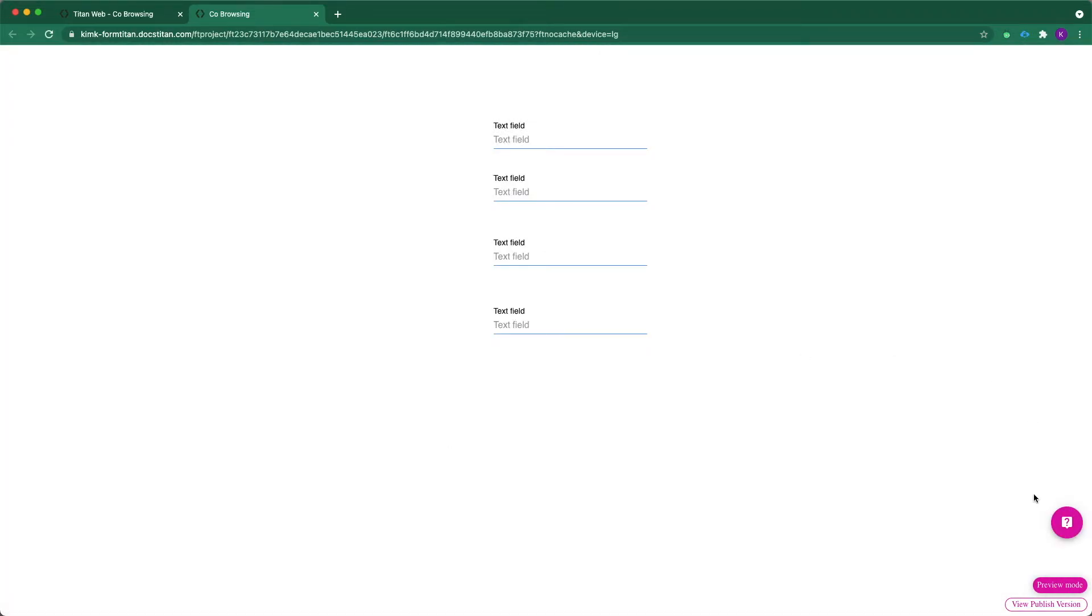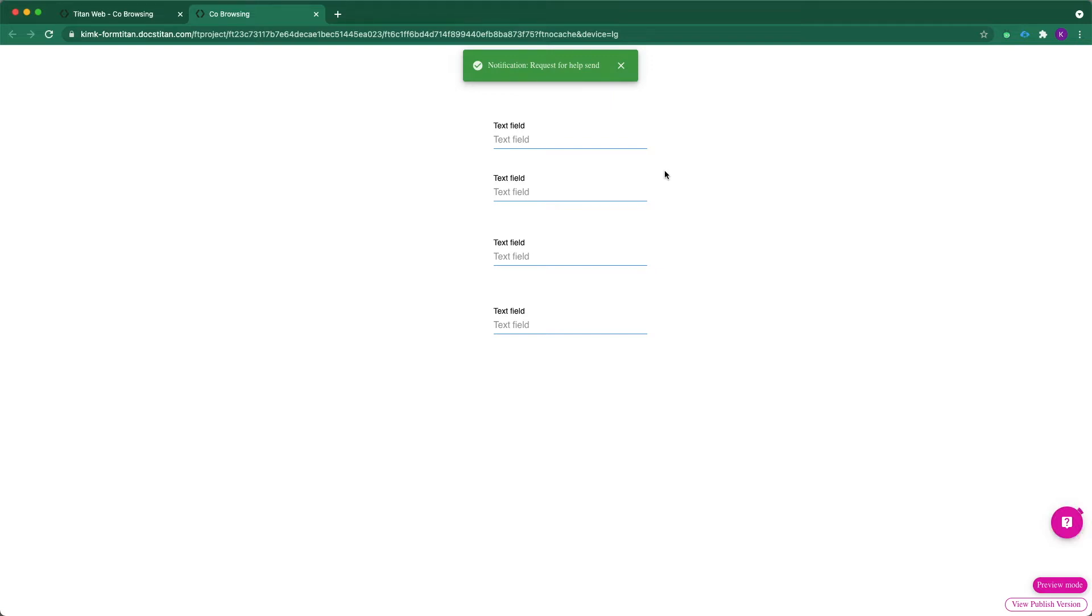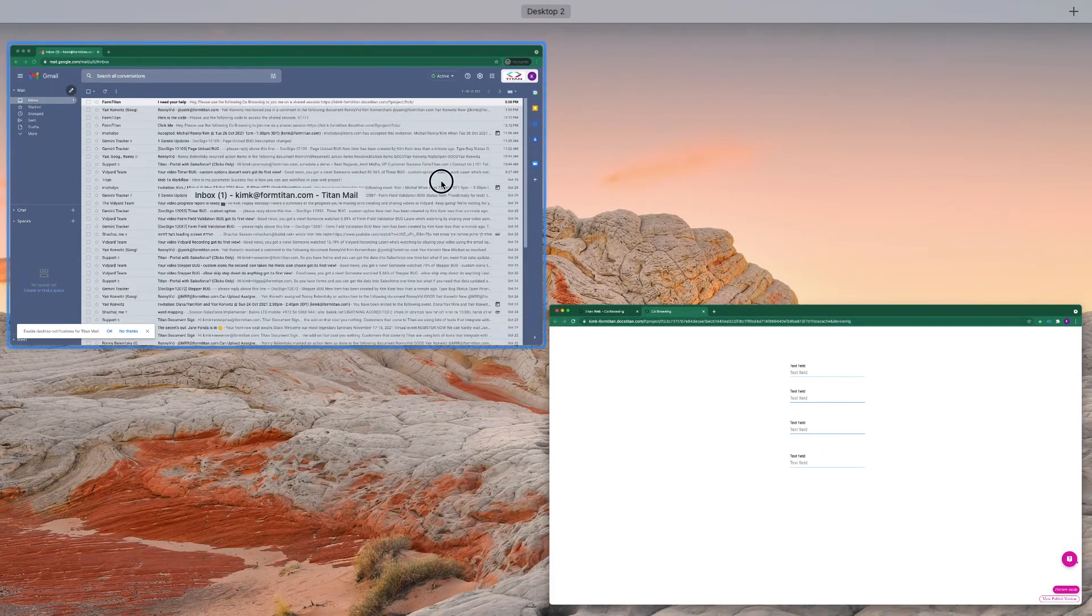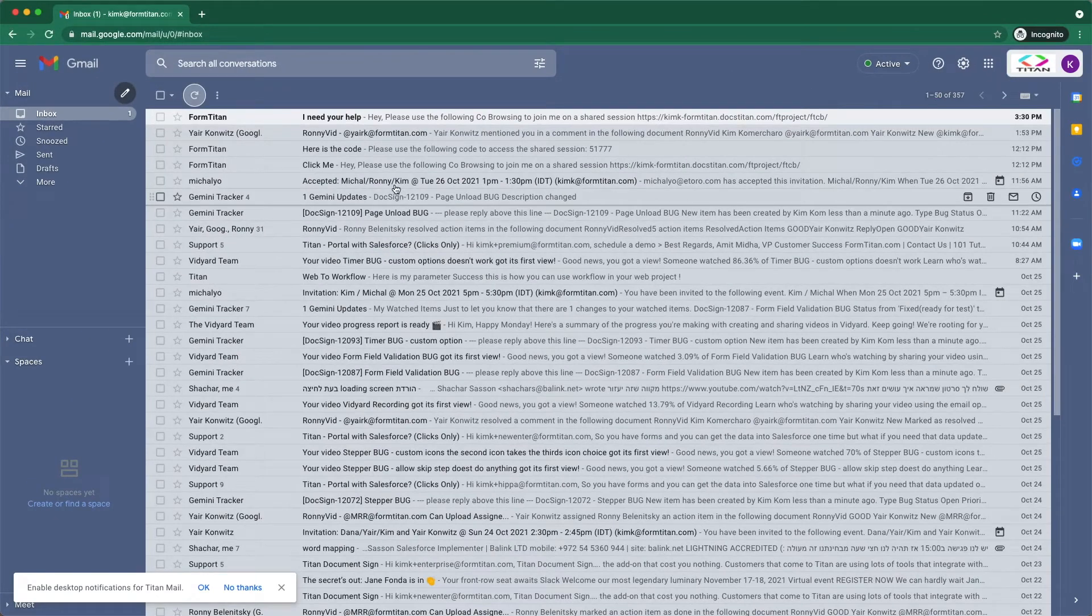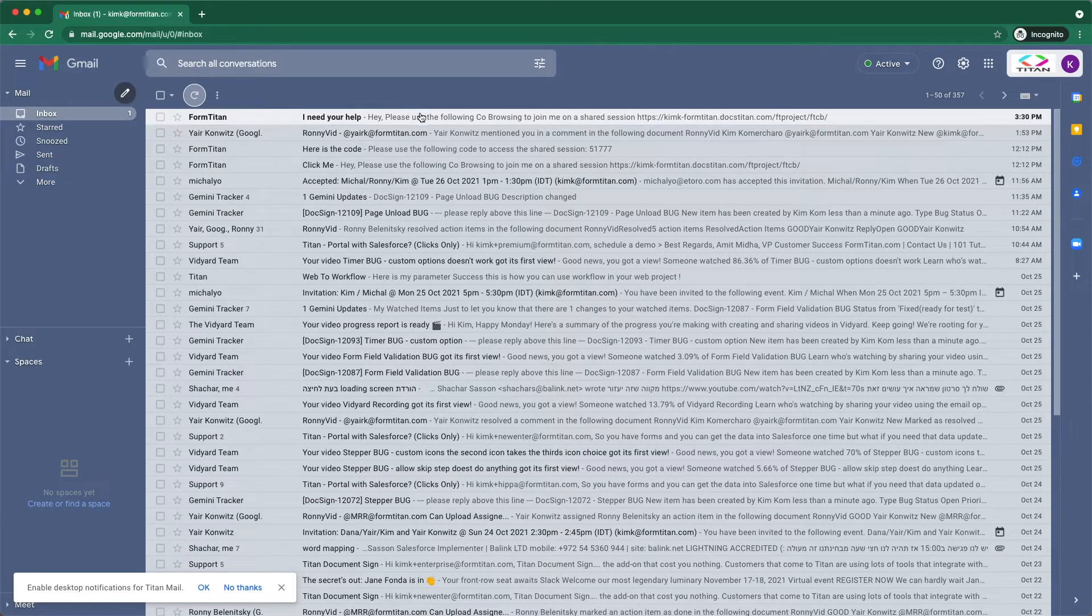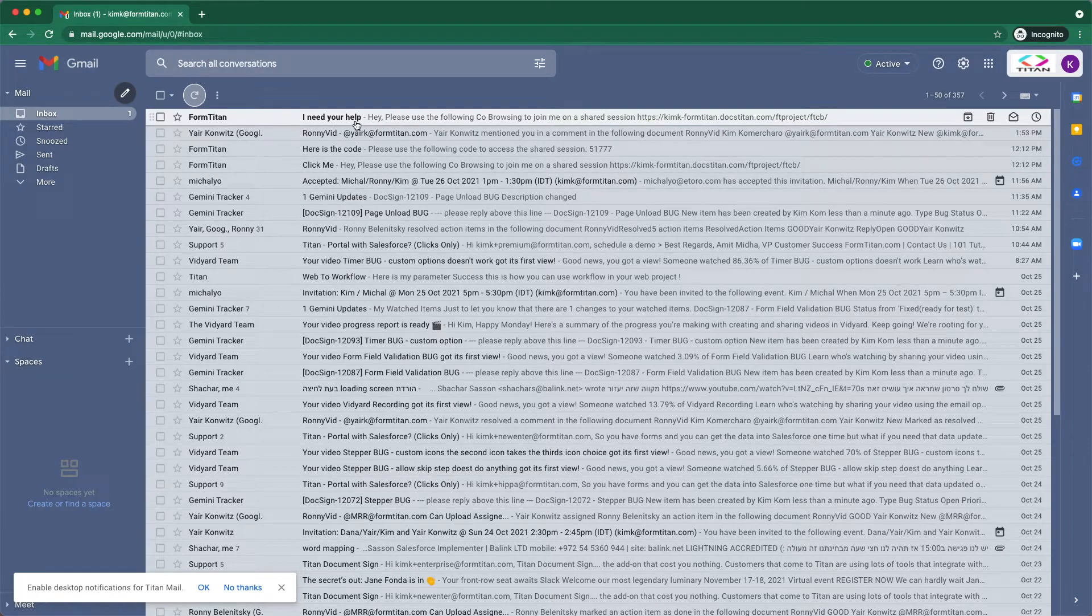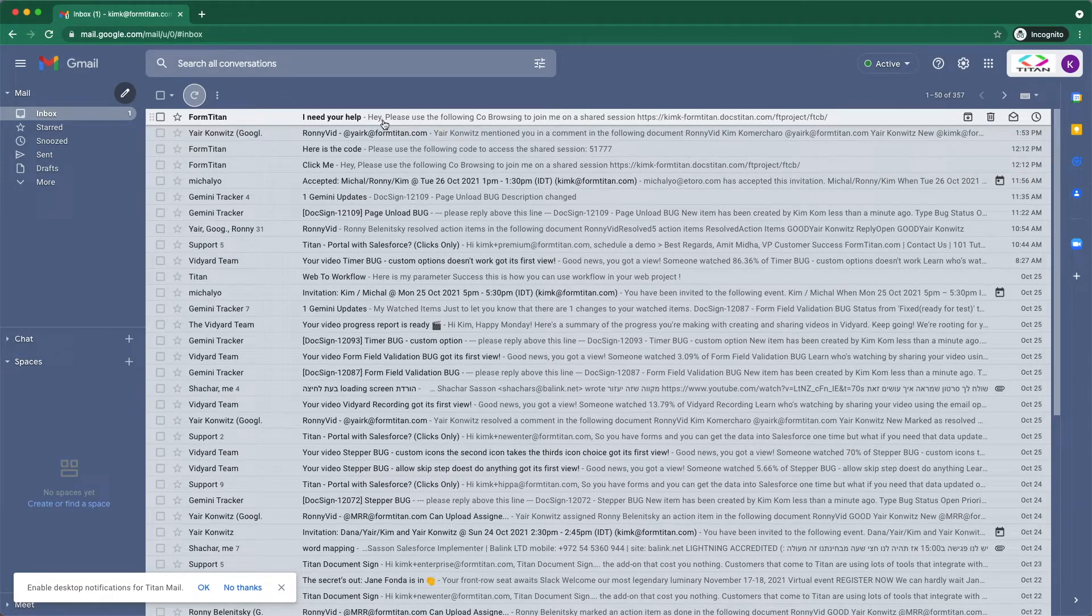And now once I click on the request for help, I've sent a request notification. Now if I go to my second browser, you can see I've got a message here from FormTitan, I need your help.